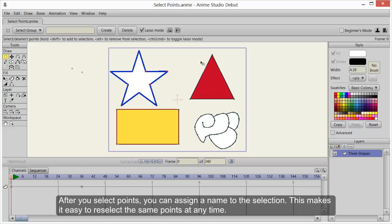After you select points, you can assign a name to the selection. This makes it easy to reselect the same points at any time.